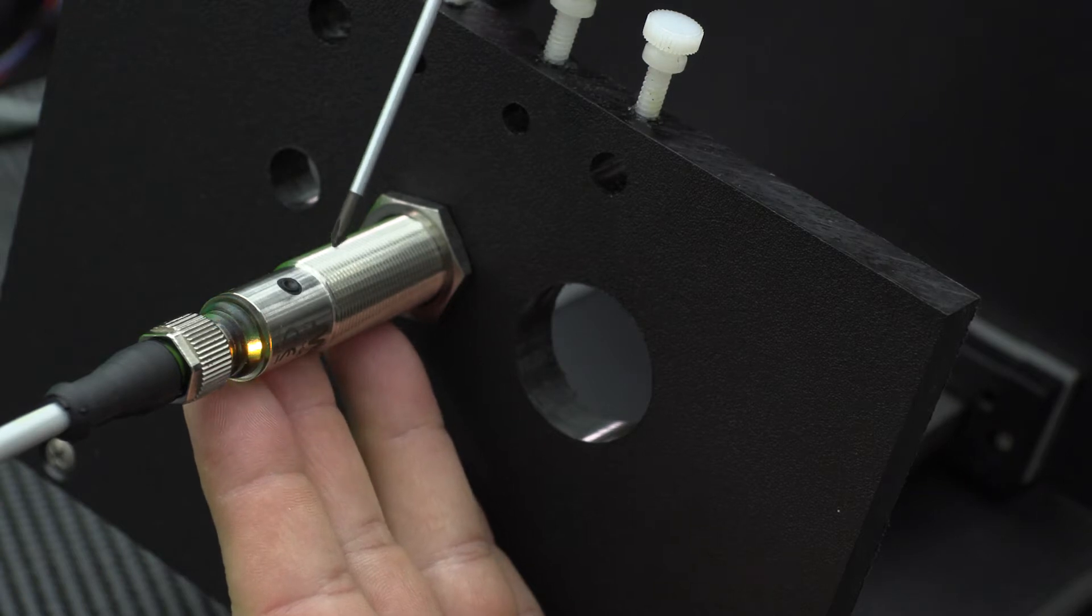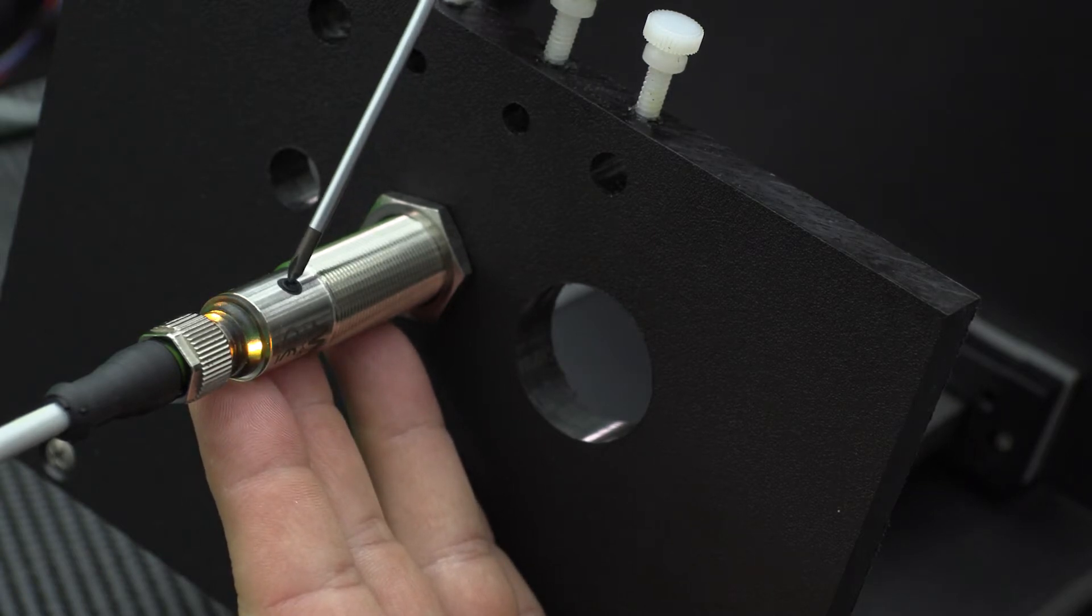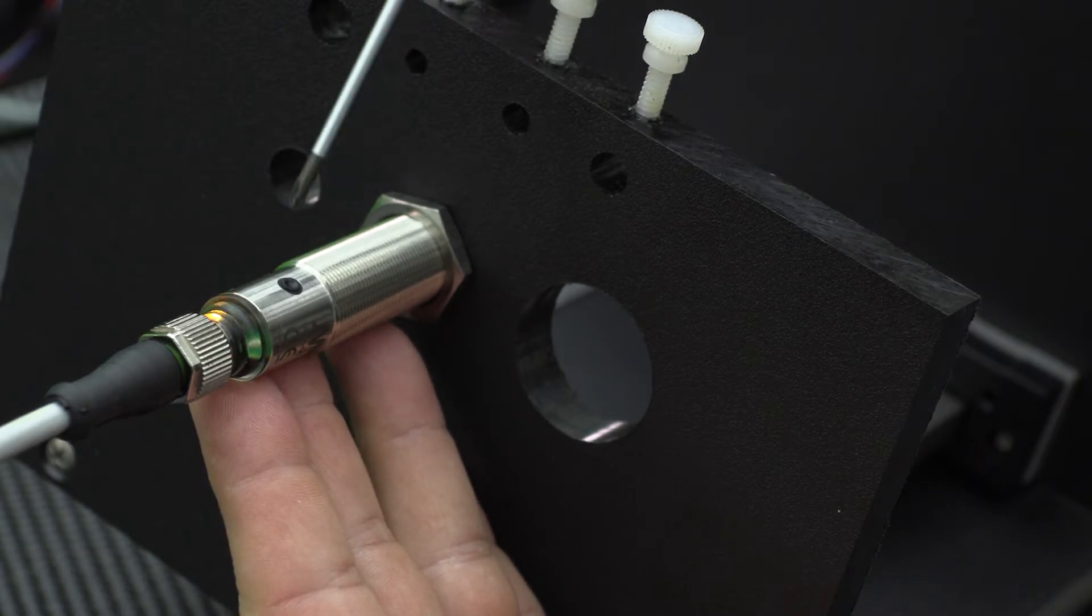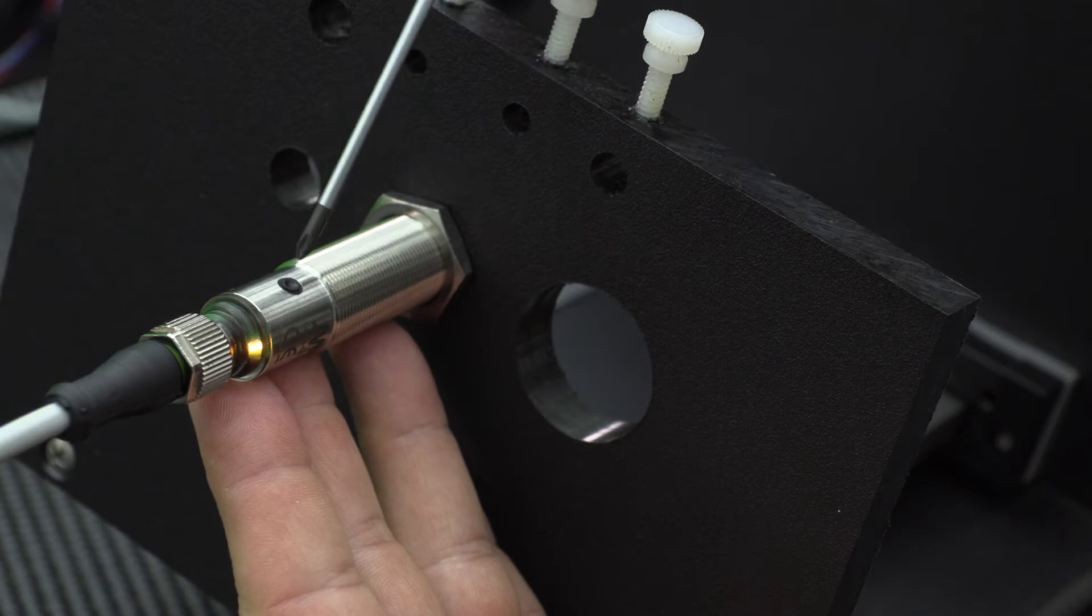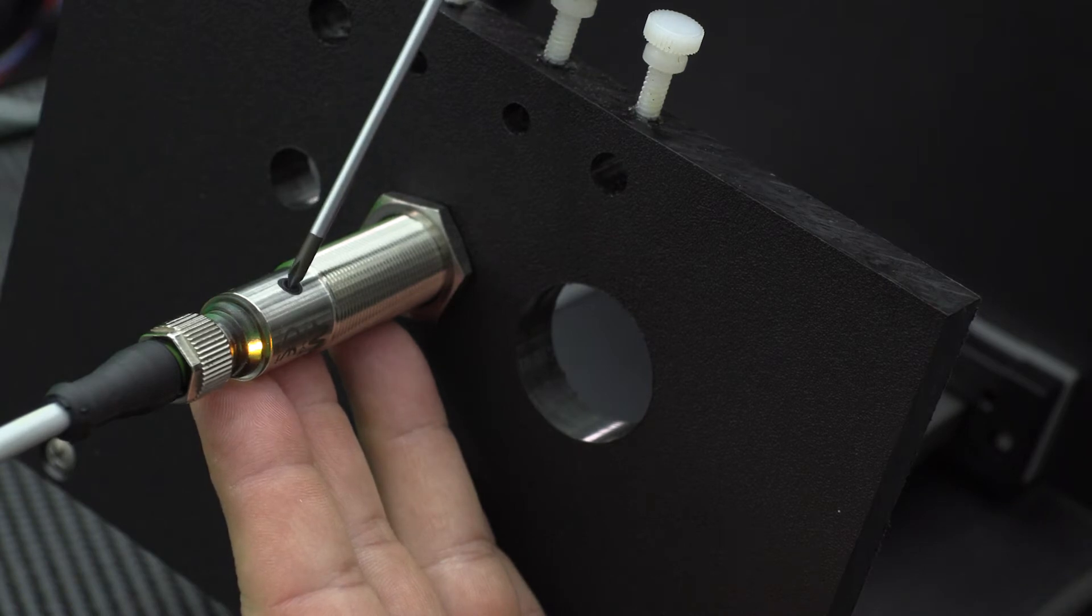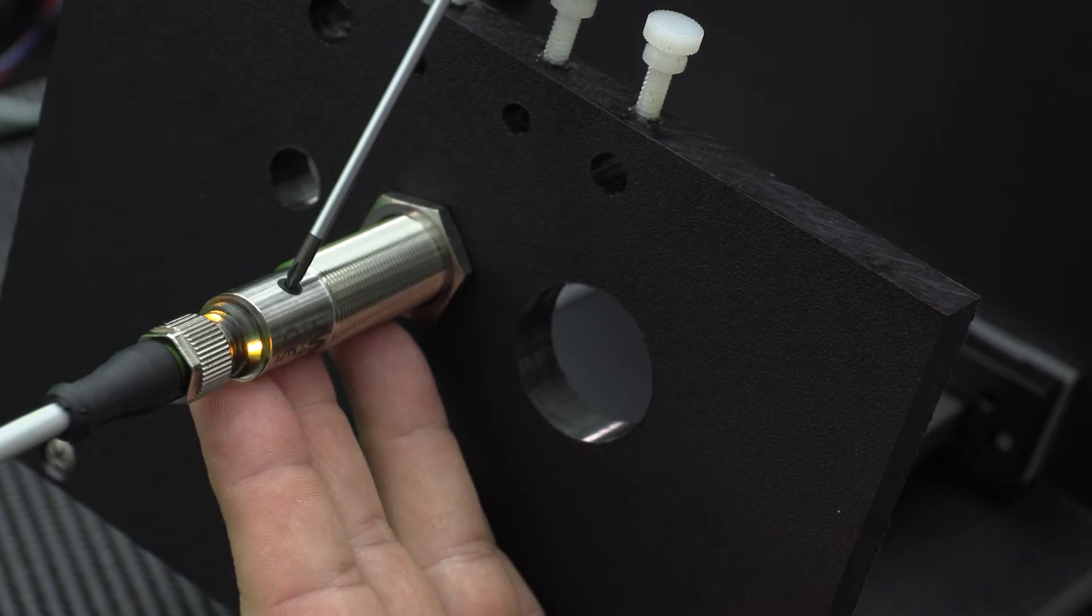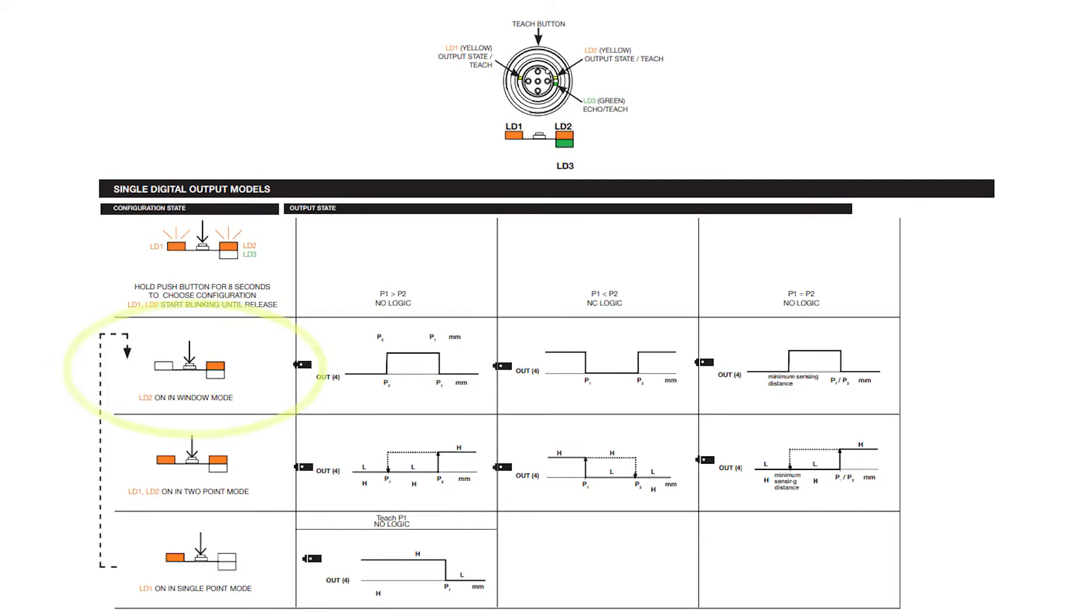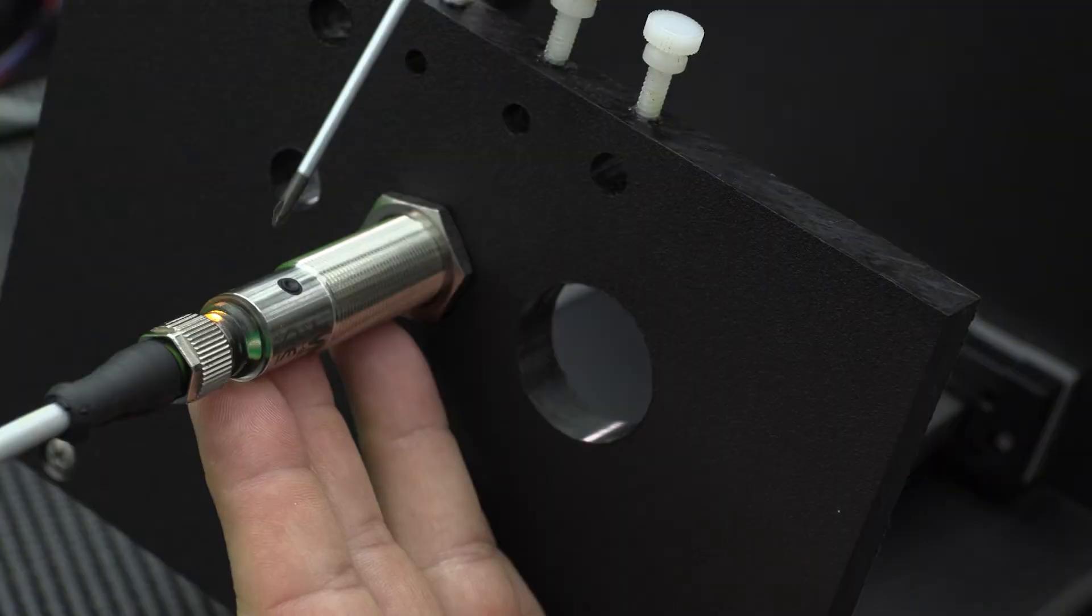Now press the button to select two point mode, meaning both yellow LEDs will be on. We can cycle through each of these three modes. The right LED on is window mode, both LEDs on is two point mode, and left LED on is single point mode.